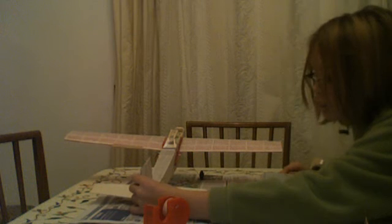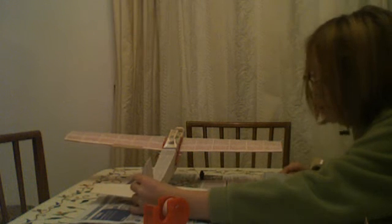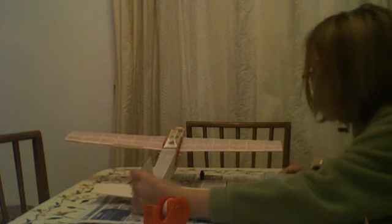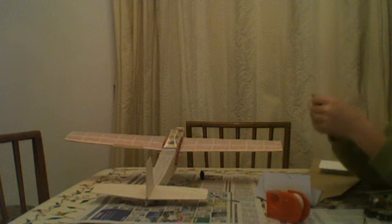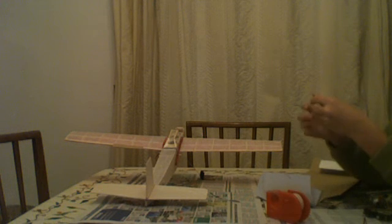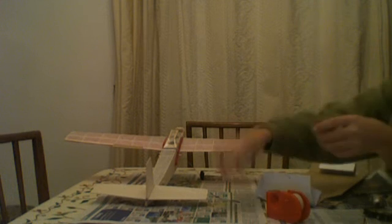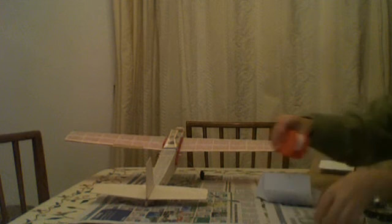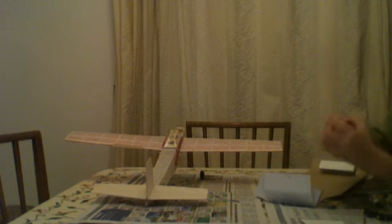Okay, the rudder is about the right size. So now connect it with tape for a hinge.